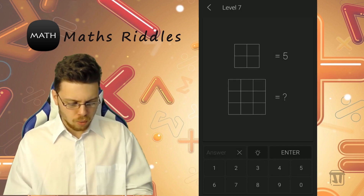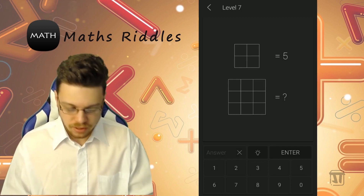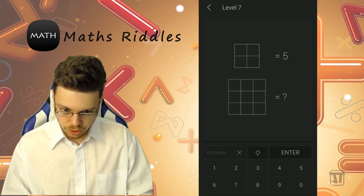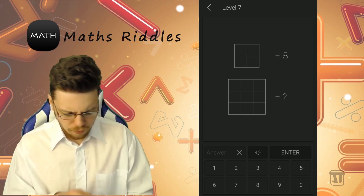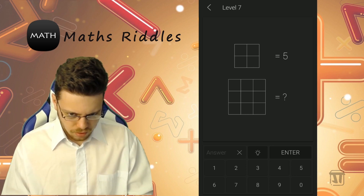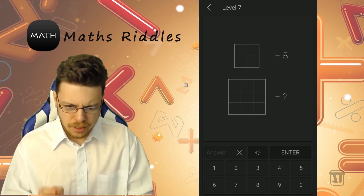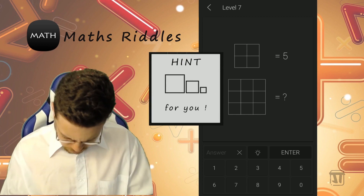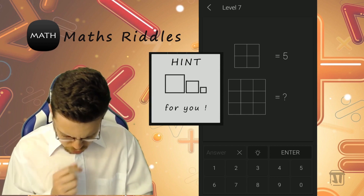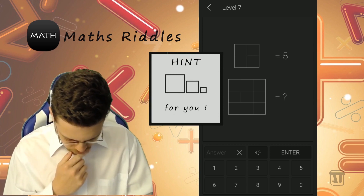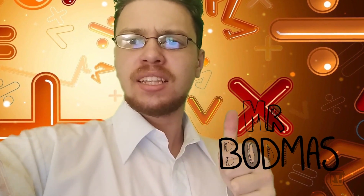Oh no! Level 7. I think we hit the jackpot guys. This thing looks complicated — like 4 squares but it equals 5. This one is going to be tricky. And that's Mr. Bod Matz for you. I'll leave the rest up to you guys to figure out — I don't want to give away too many clues. If you like the video, please hit like and subscribe.